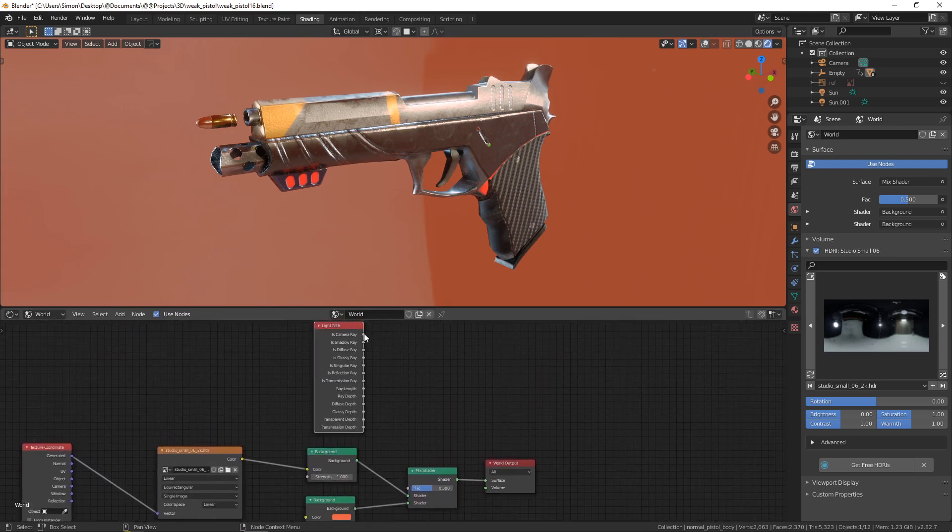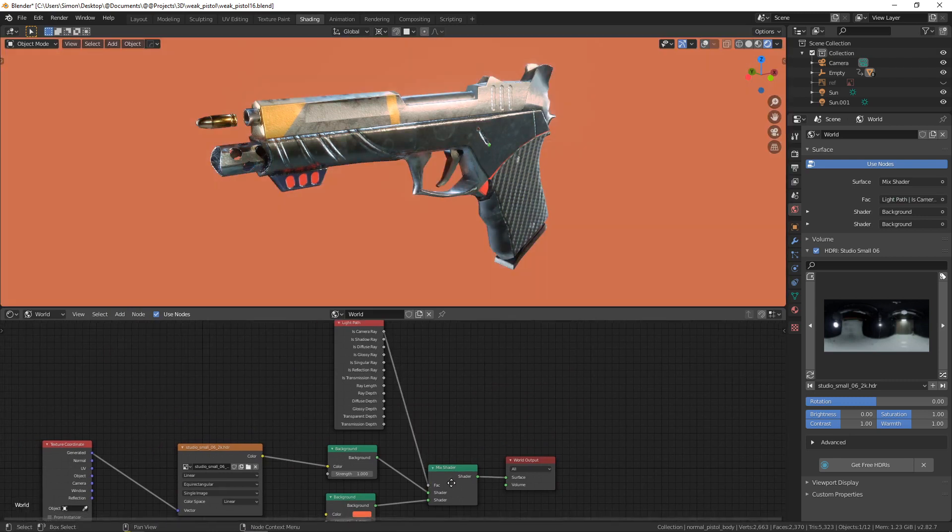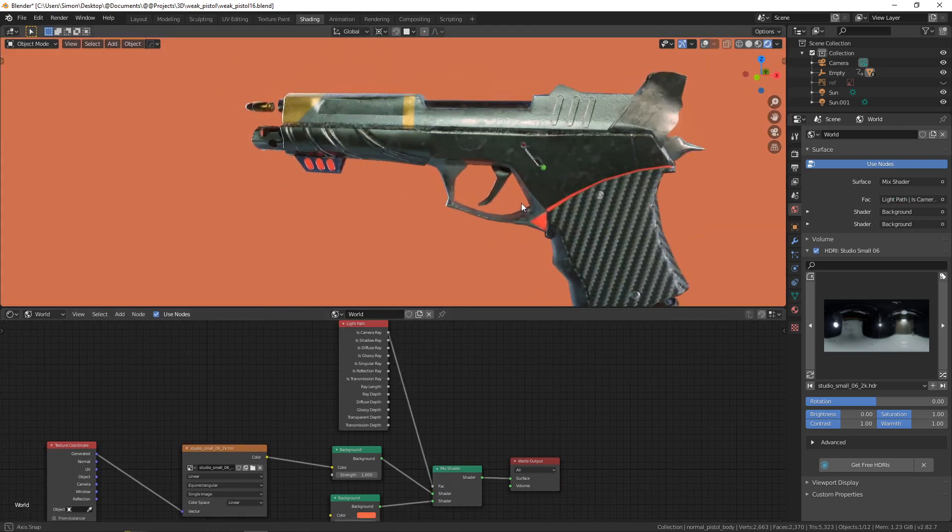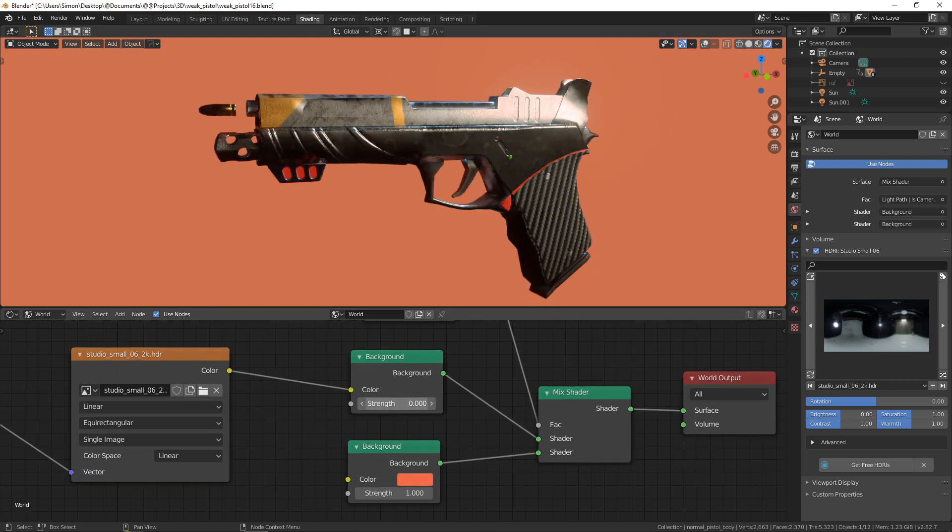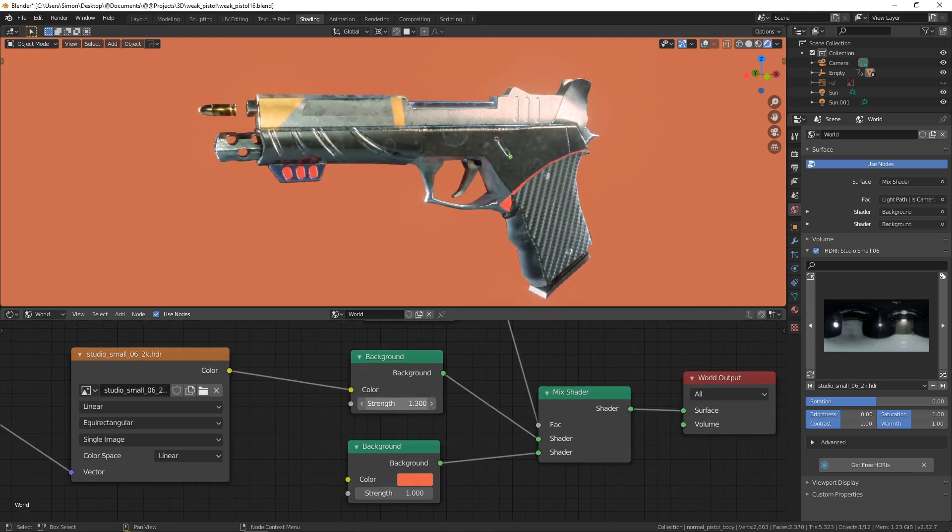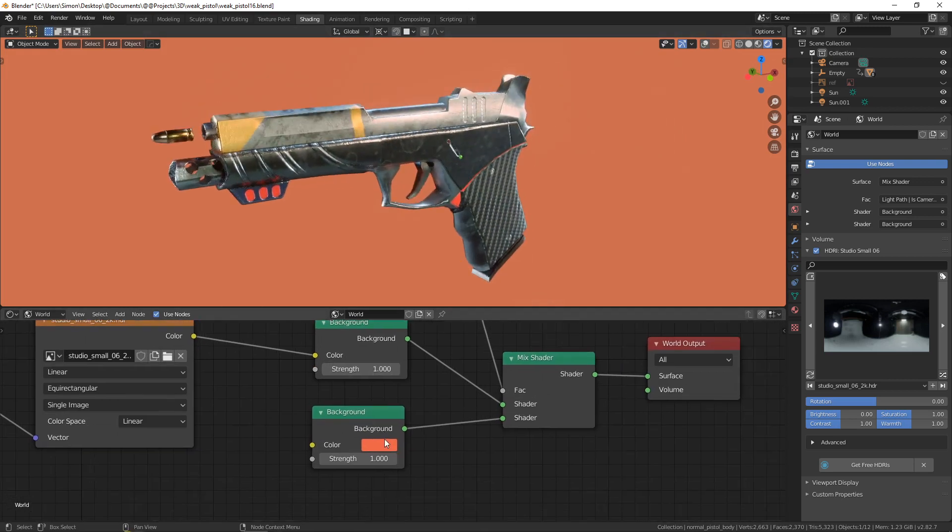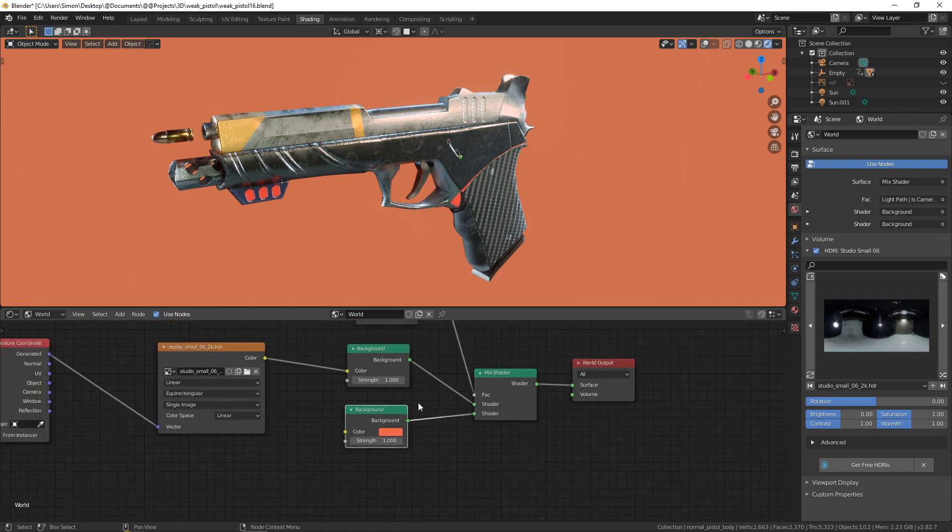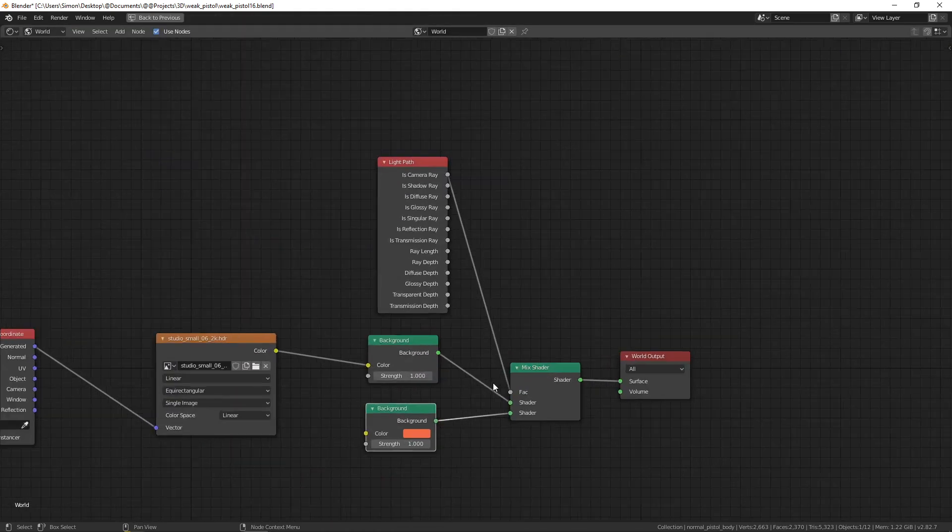and this camera ray we are going to connect this to the factor. And as you can see, we have the light of the HDR but the background of the solid color. And what this is basically doing